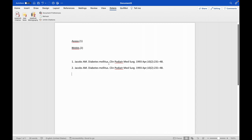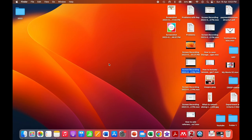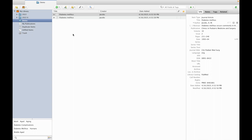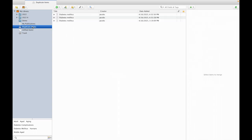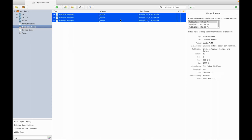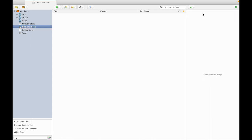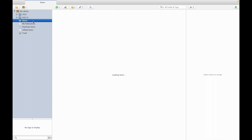In order to avoid this, what we are supposed to do is we need to go to Zotero. We need to click on this duplicate items. It will automatically screen for the duplicate items which is present. Then we need to merge these items present here. Then automatically here it will become one.